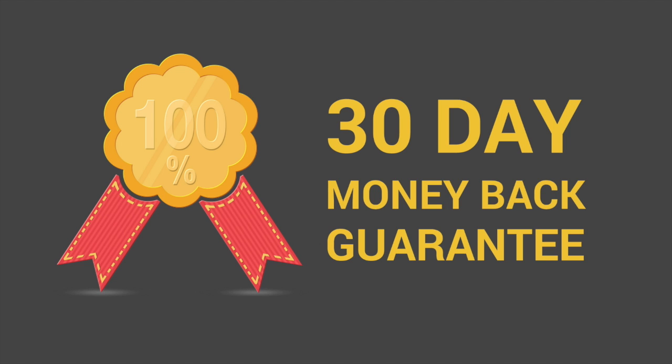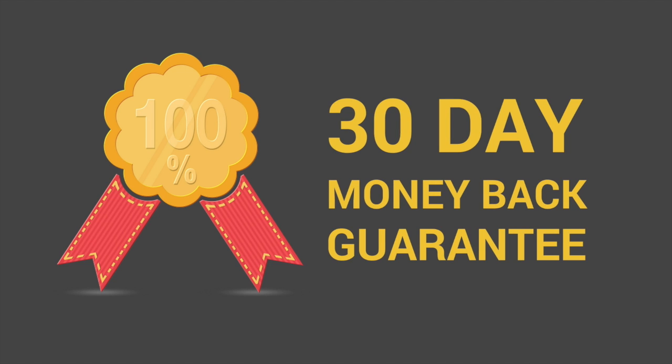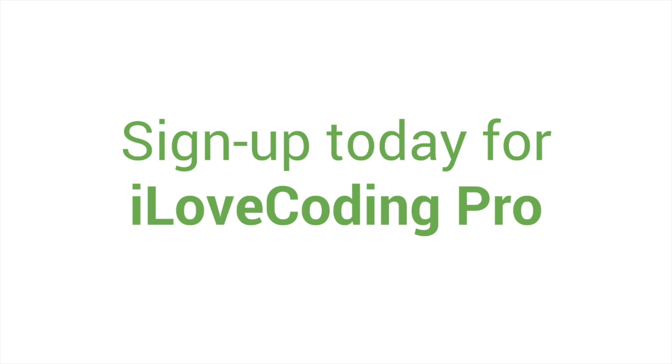Membership with I Love Coding comes with a 30-day money-back guarantee. If you find that I Love Coding is not for you, you can let us know and get a full refund. So sign up today for I Love Coding Pro and get started on your journey to becoming a pro developer.